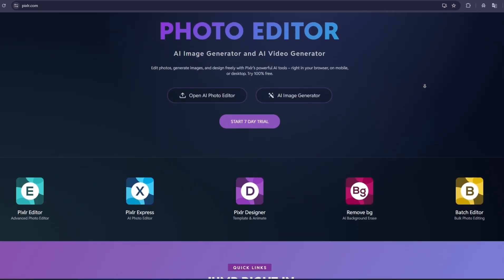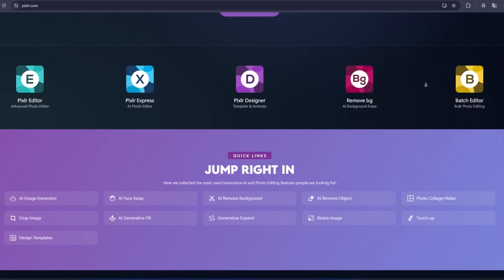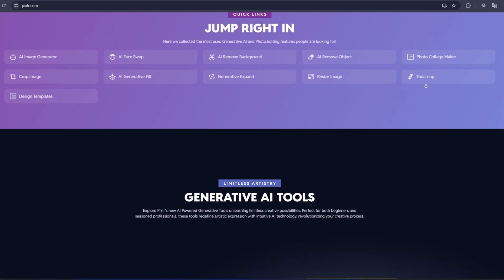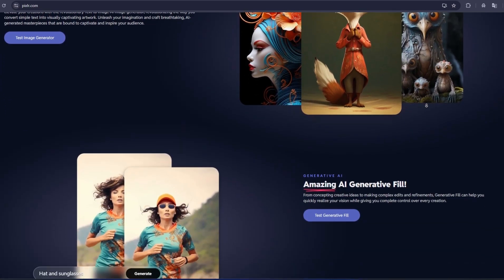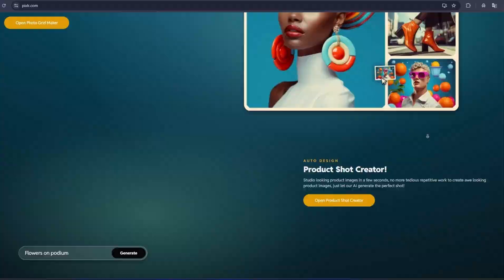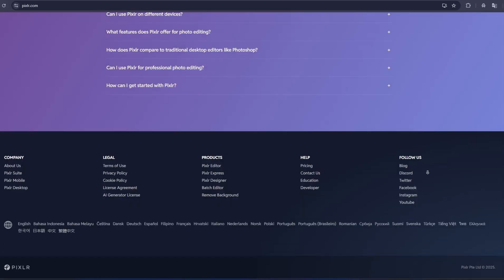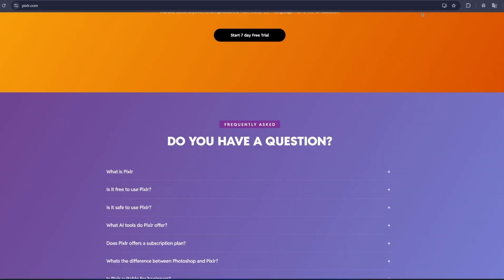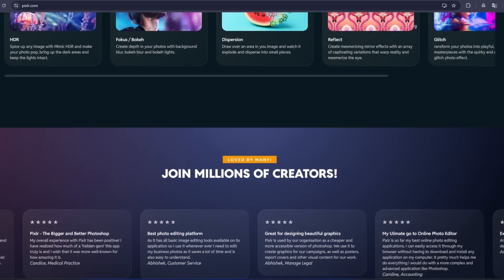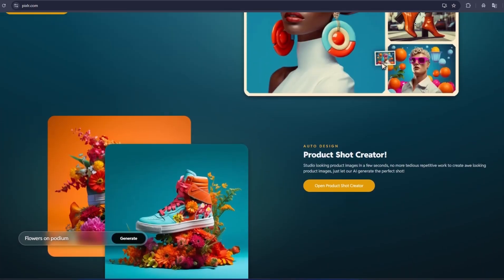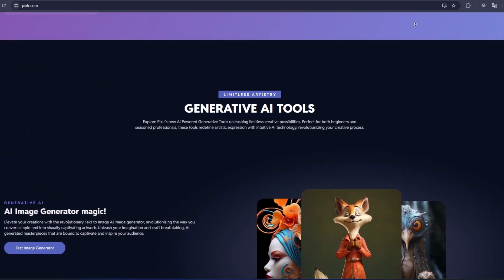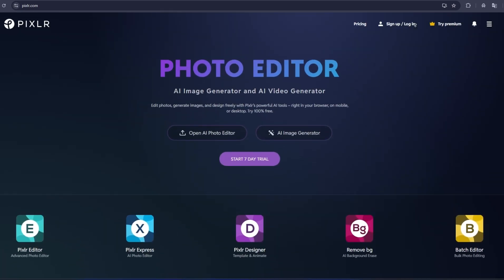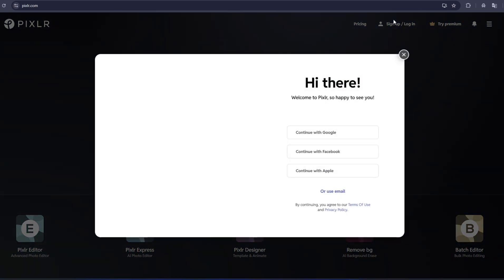In today's video, we're diving straight into Pixlr, one of the most powerful and easy-to-use photo editing tools out there. Right off the bat, you'll notice how clean and straightforward the interface is. It doesn't overwhelm you with hundreds of options. Everything is laid out clearly.